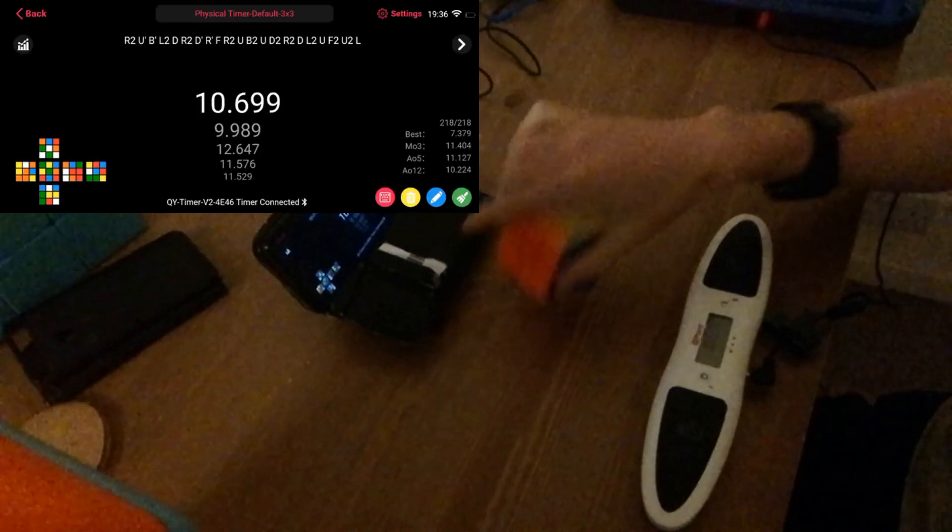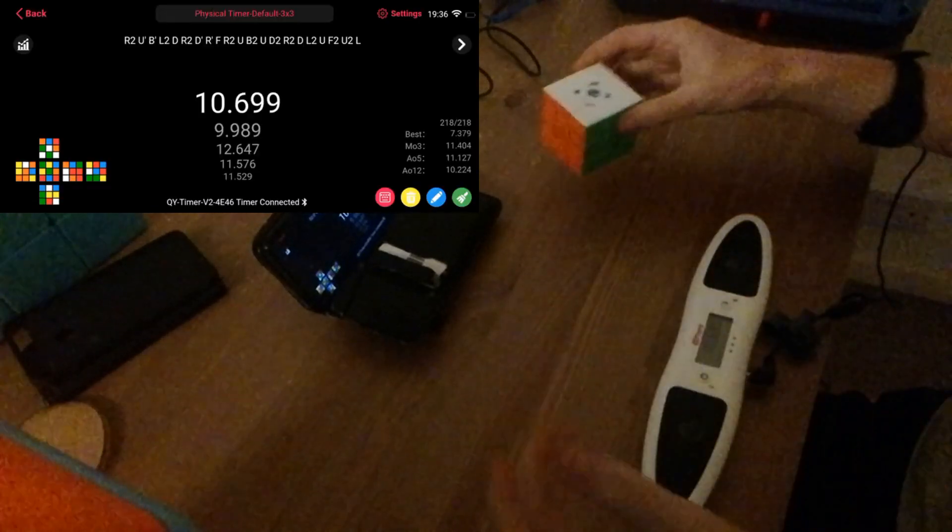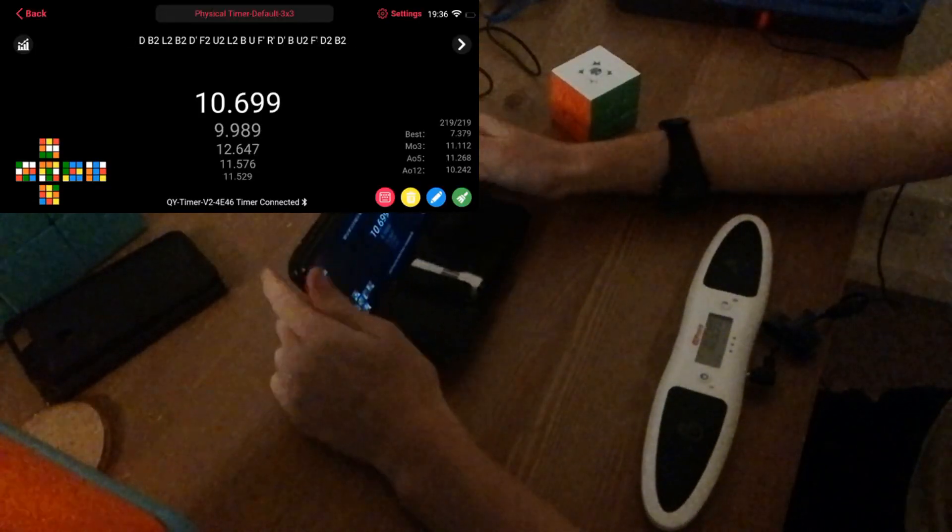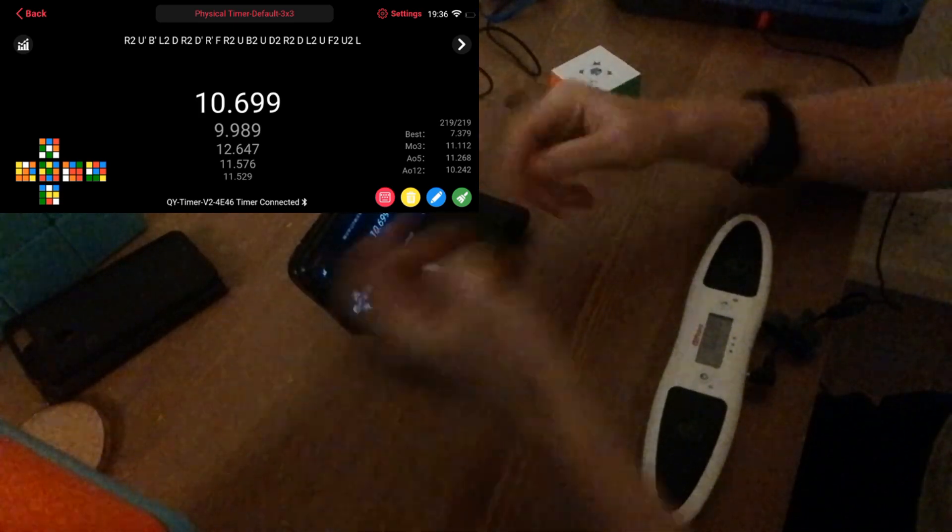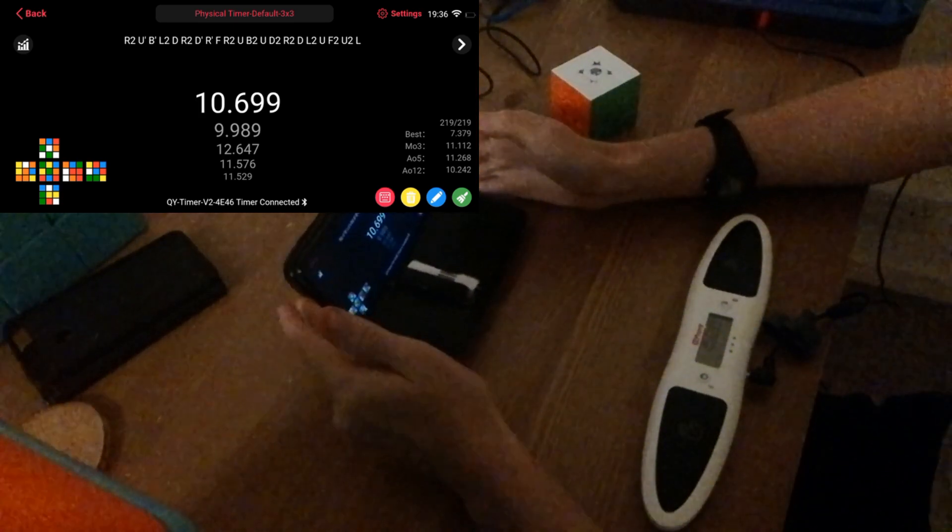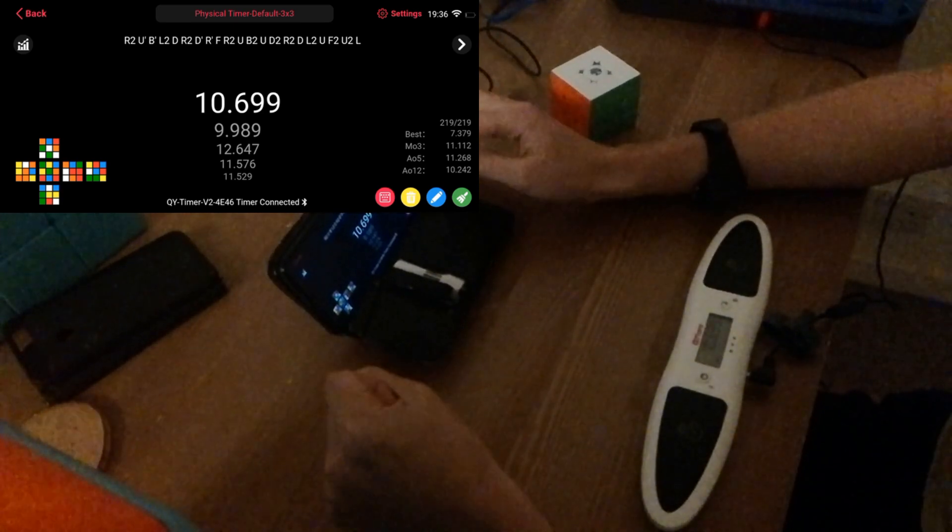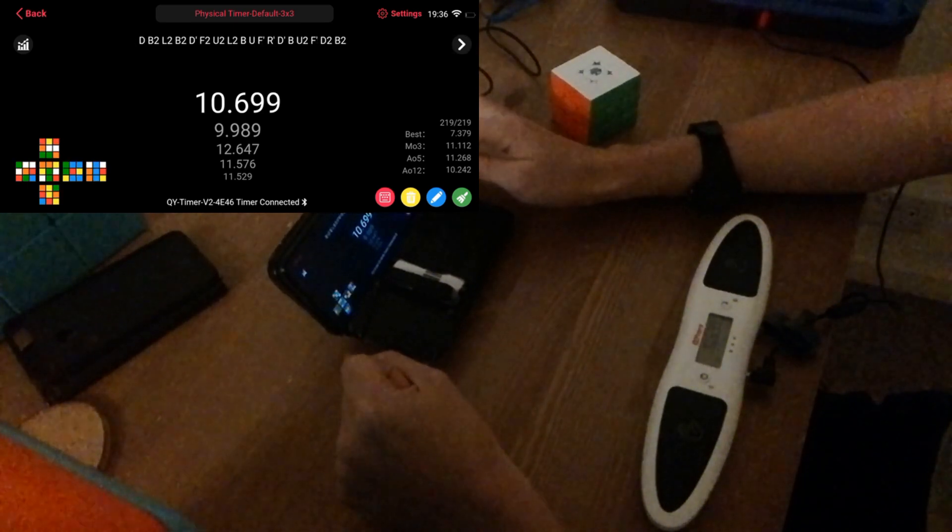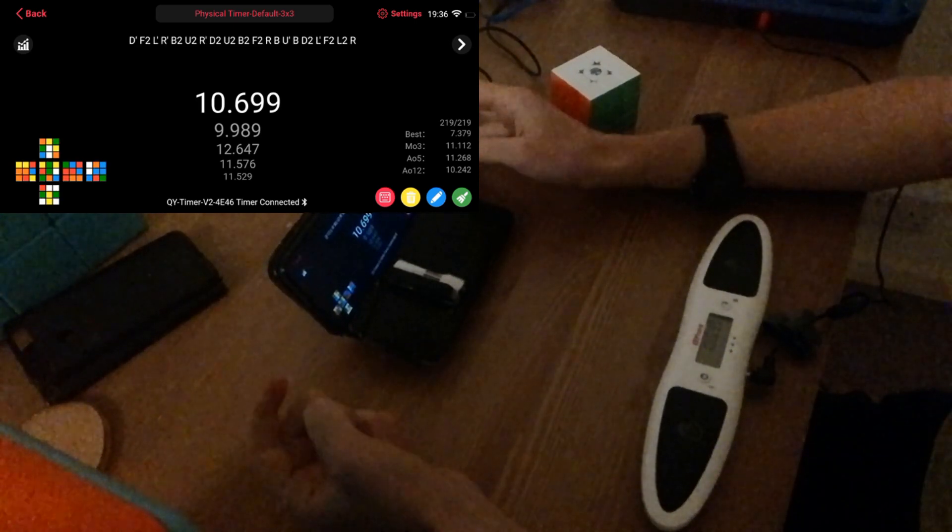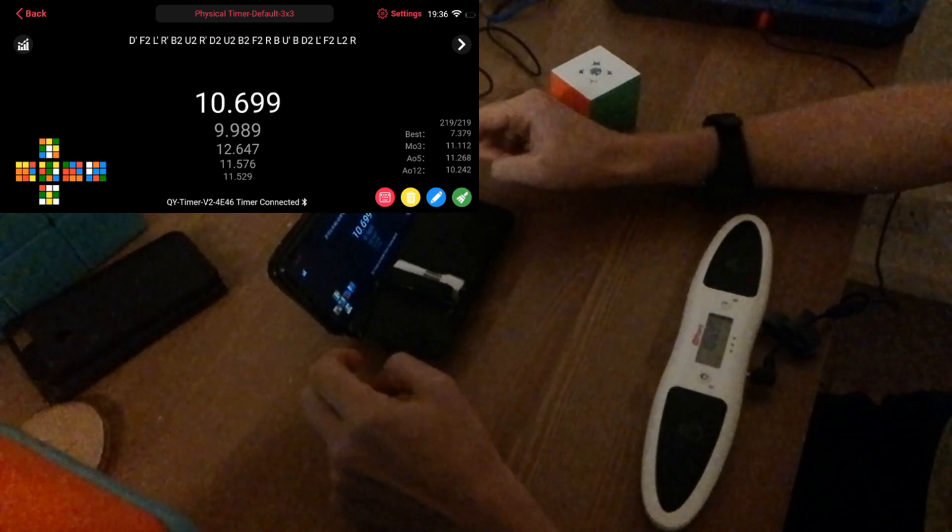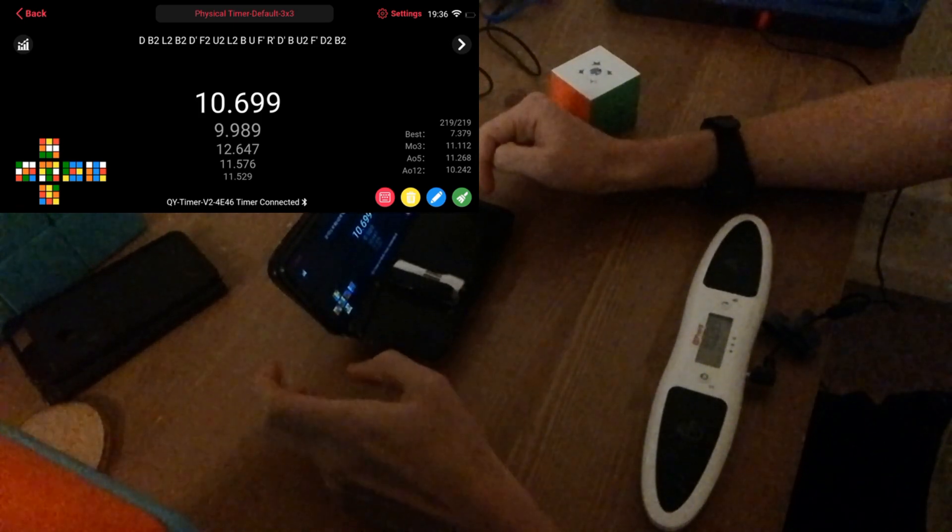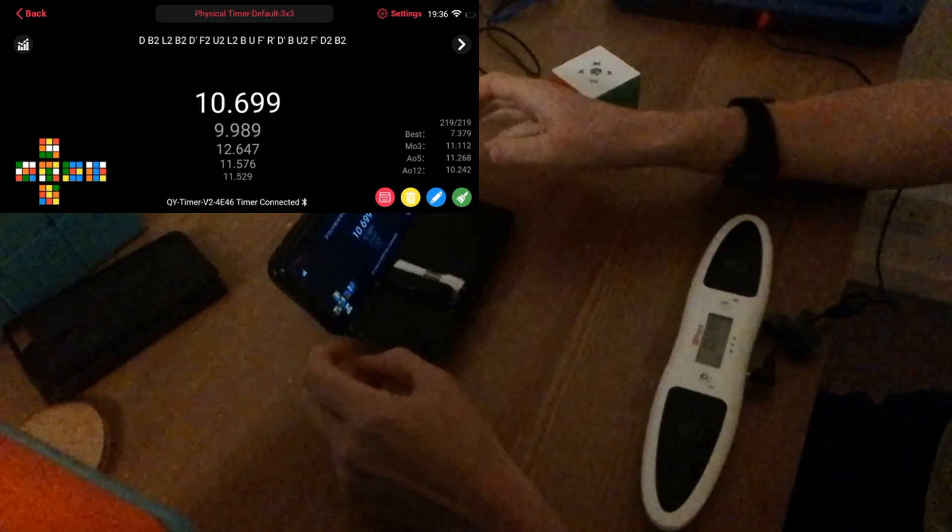And get a rubbish time of 10.69, but there we have it. So the app can do 2x2, 3x3, basically every WCA event, and that's it. But why does it need to do any more? I can slide through the scramble if I want to, but obviously I should just do the scrambles that come up. I can clear times if I want to, I can add penalties if I want to, but yeah that's pretty much it.